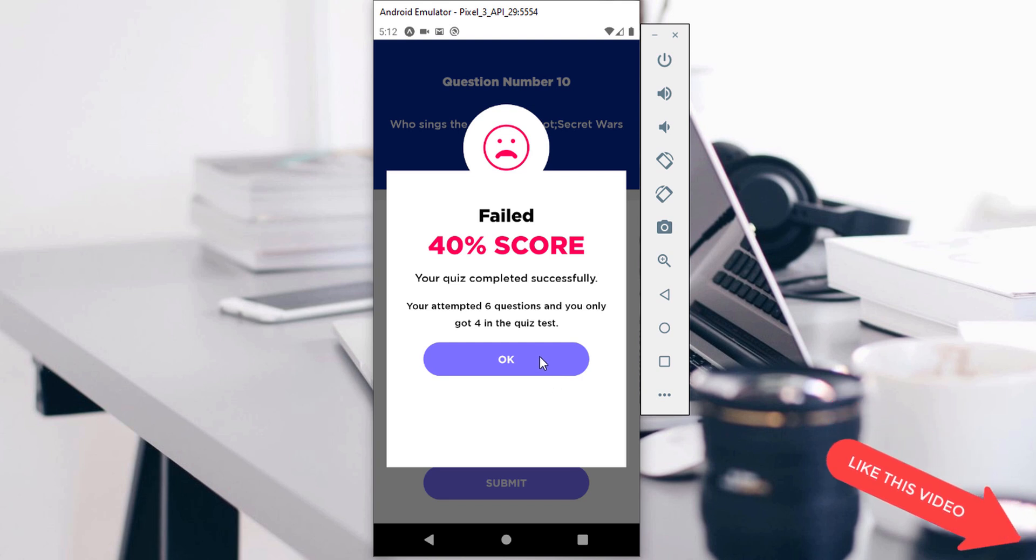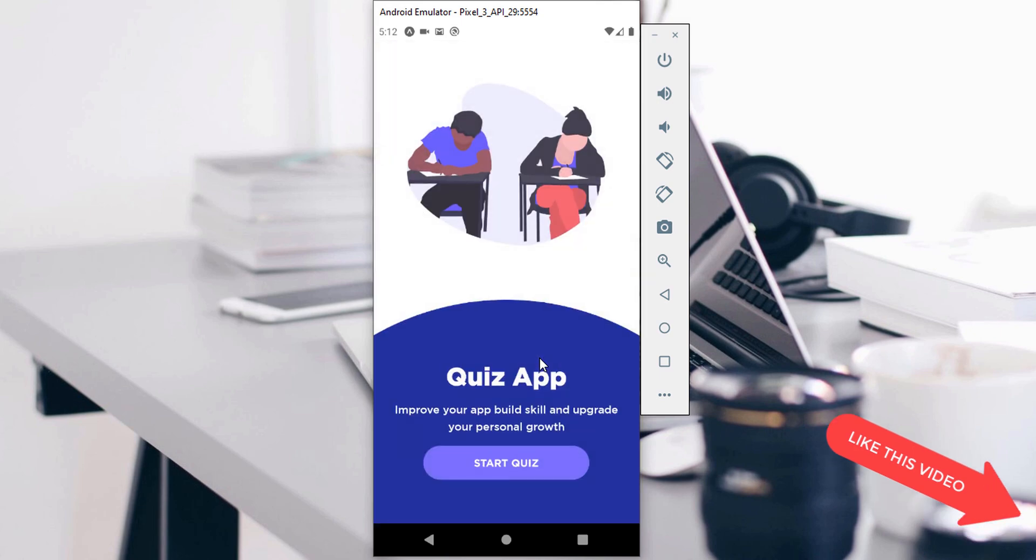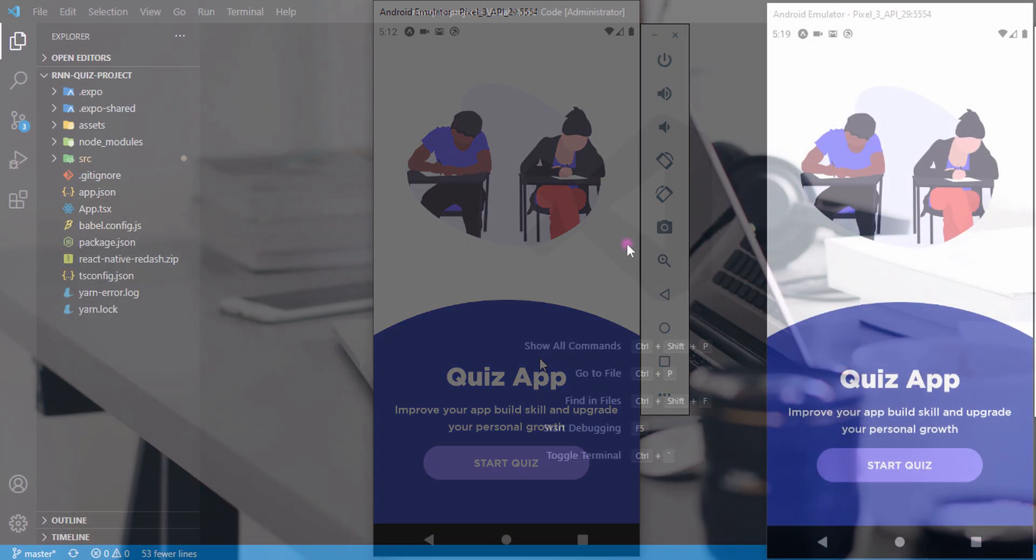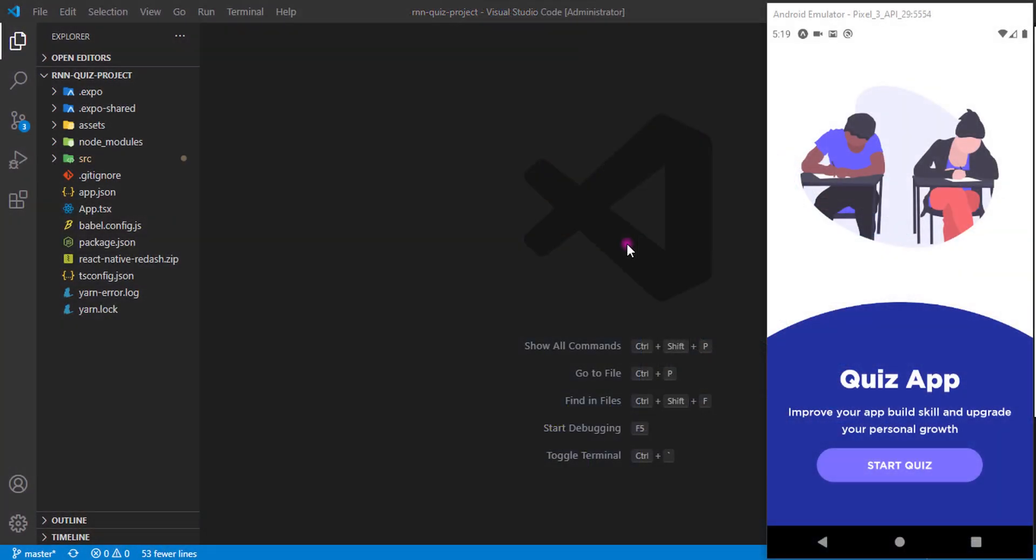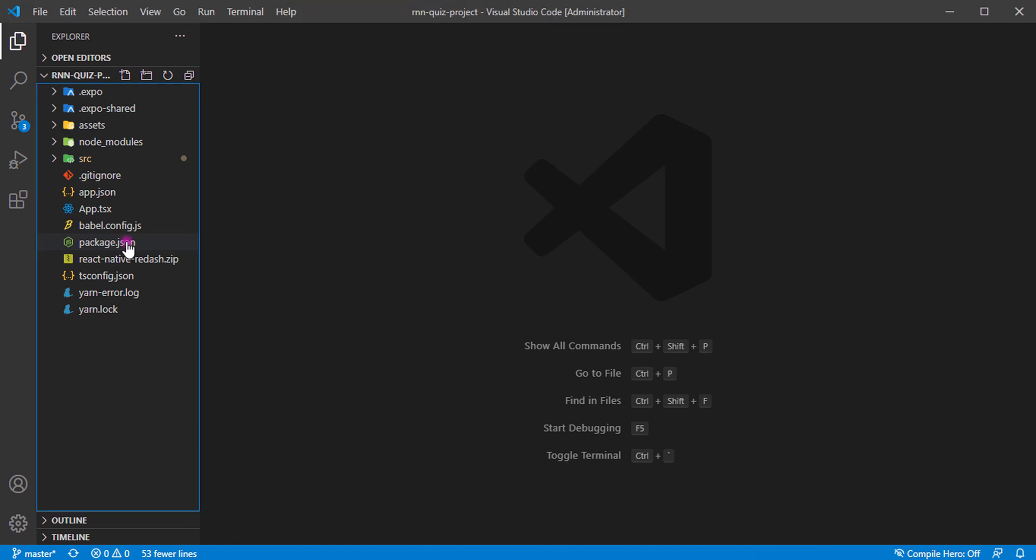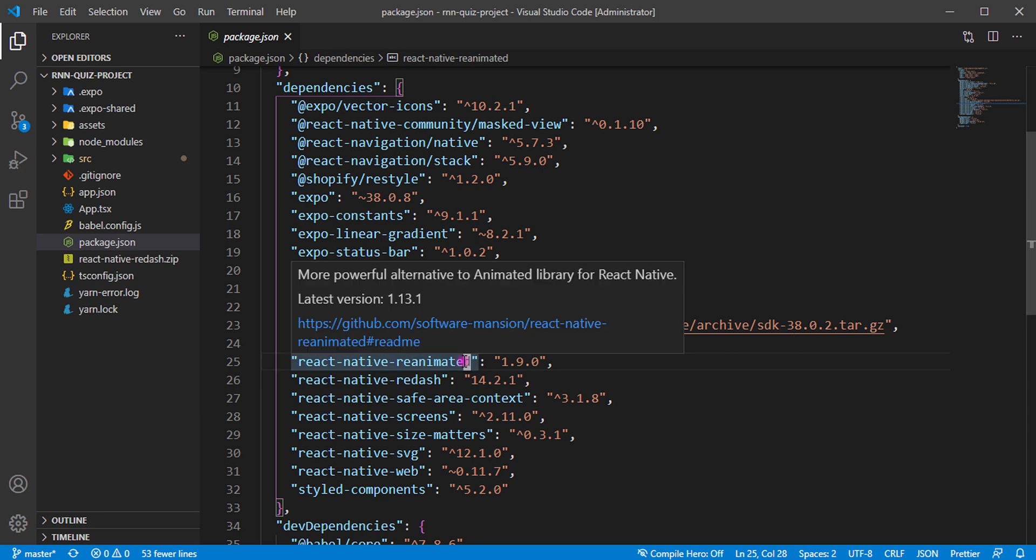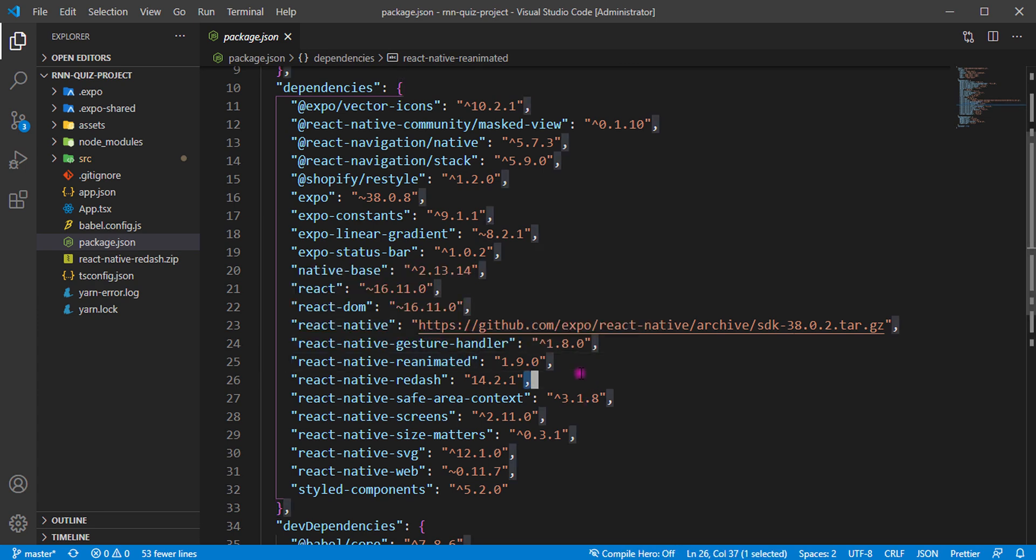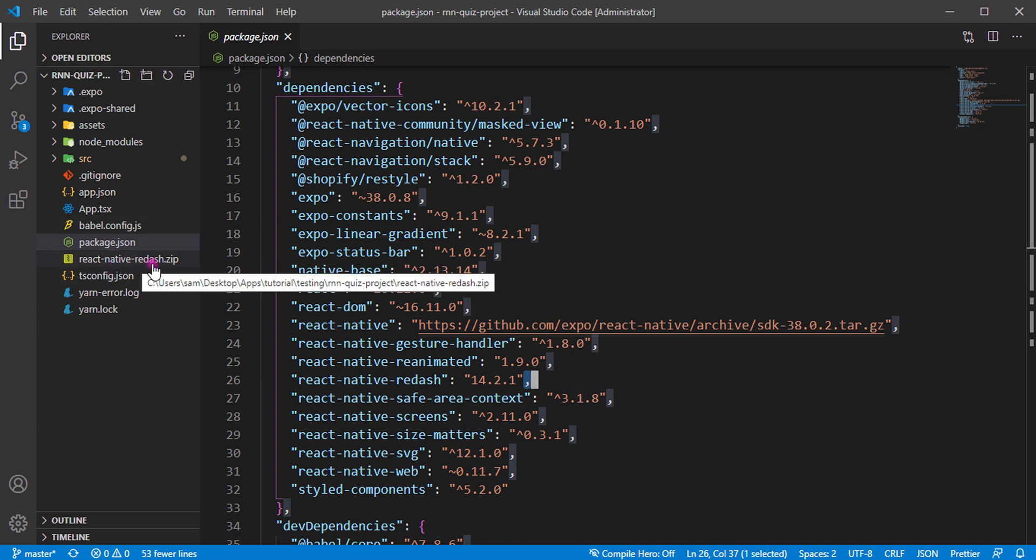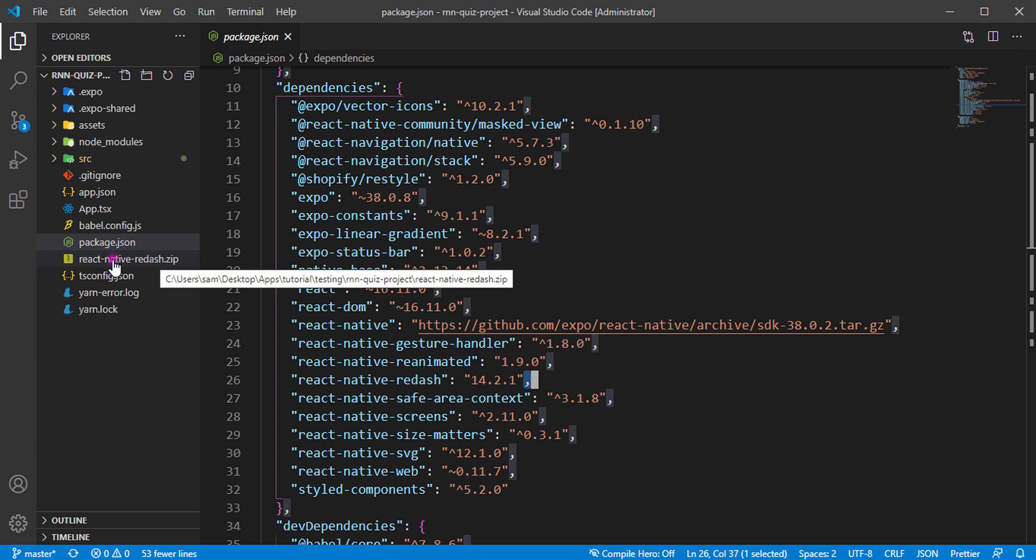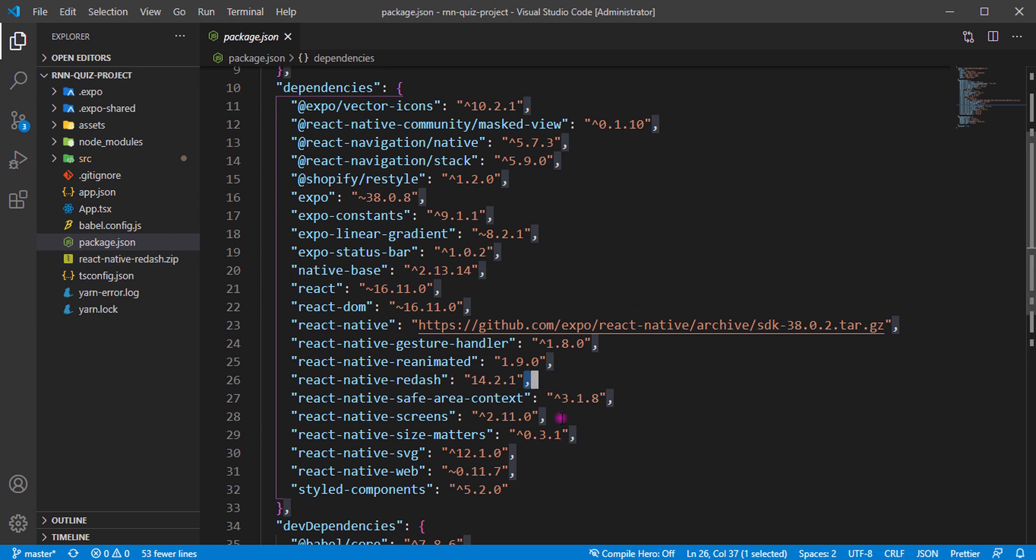Before we begin, go back to the description. You'll see a link to the GitHub repo for the boilerplate we're going to be using. We have some dependencies we're going to be working with. You can see we have React Reanimated—you need these two versions exactly. You can see the zip file I added for Redash. Just extract it on your node modules and you'll have access to all the Redash 14.2.1 functions for animation.